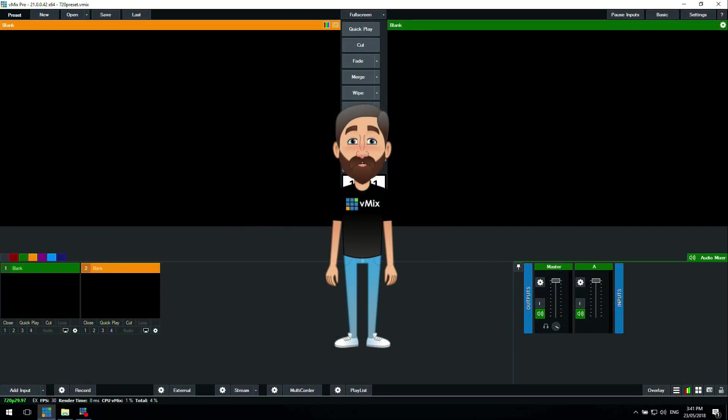Hi everyone, welcome to the vMix Fun Time Question Time with your host, me, Cartoon Tim. In these videos we like to go over some basic tutorials from emails and comments that we've received during the week.